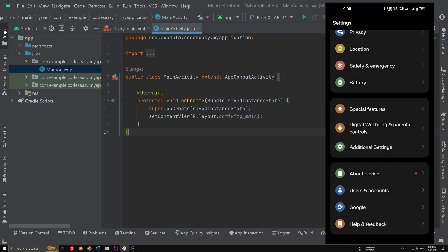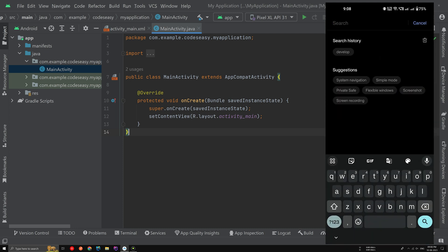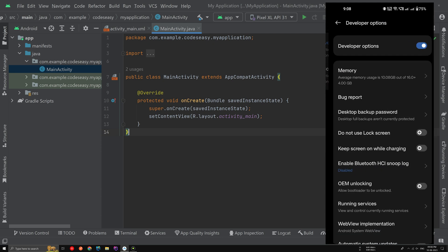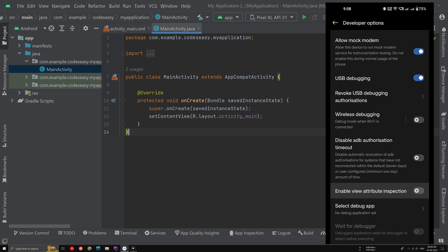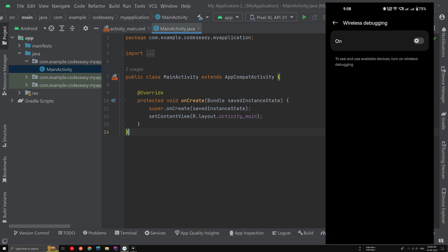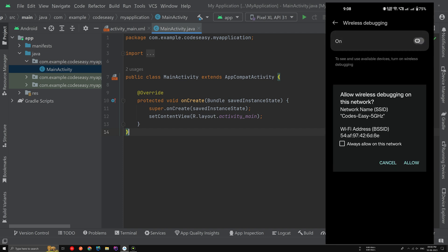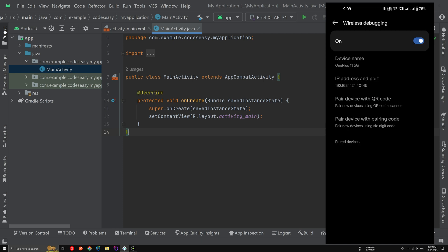Now let's go to Developer Options. Use the search, select Developer Options, and scroll down to find Wi-Fi Debugging. Select Wi-Fi Debugging and turn it on. It will ask you to enable wireless debugging for this network — you can check 'Allow always on this network' if you trust it, then click Allow. You'll now see the IP address and port number on your mobile device.